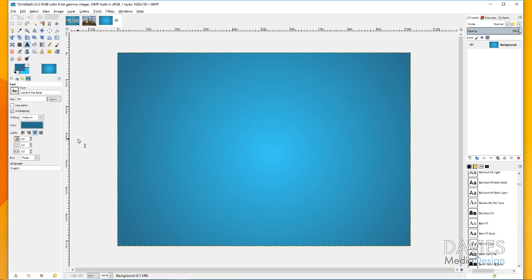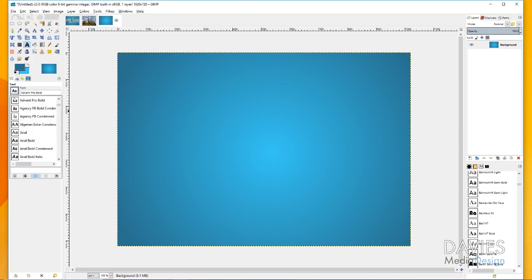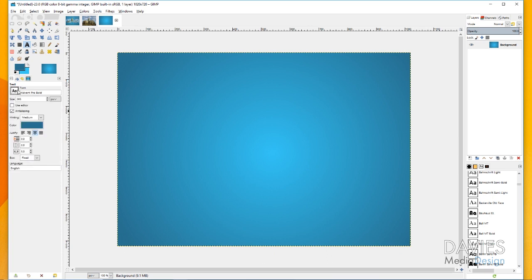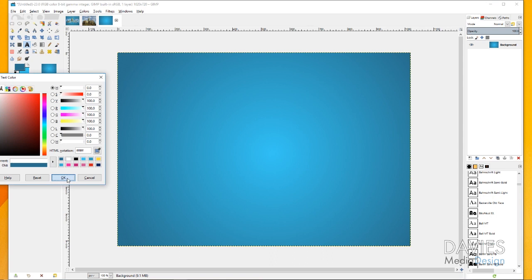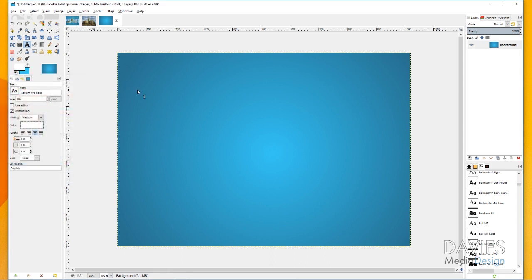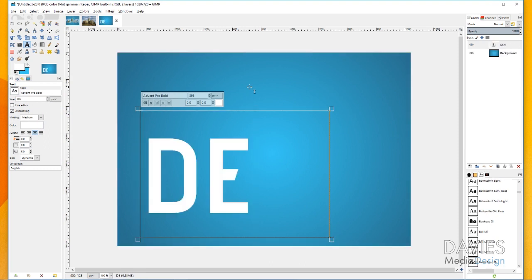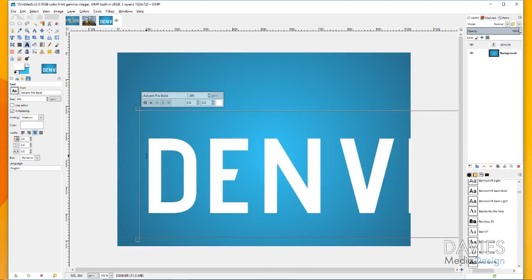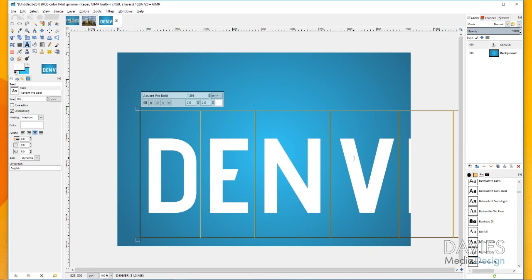The next thing I'm going to do is grab my text tool. I have my font set to Advent Pro Bold — that's a free font I downloaded and I'll include the link in the description. You can click on the font box and scroll through to choose your font. I'll have my size set to 395, change the color to white, click OK, and then with my caps lock key engaged I'm going to type DENVER.